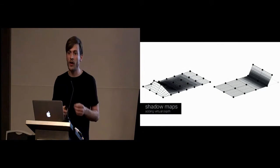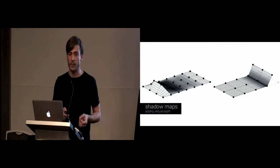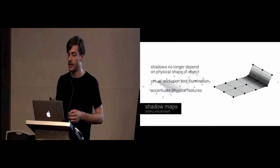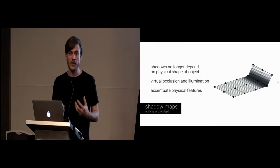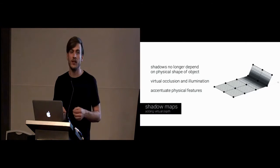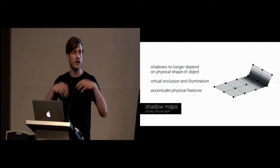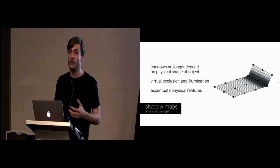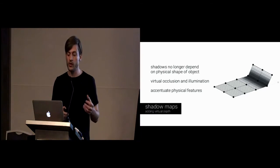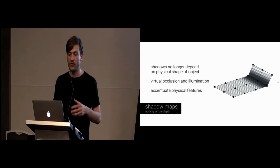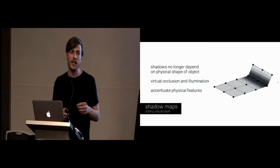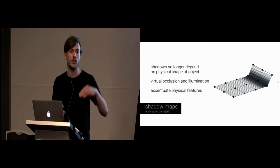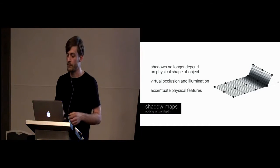The last of our concepts in this framework are shadow maps, for adding virtual depth to an object. The nice thing here is the shadow no longer depend on the actual physical shape of an object, or on the illumination within a room. So, we can also render virtual occlusion and illumination without physical change. Also, we can accentuate physical features. For example, we can make edges appear sharper or blur them.